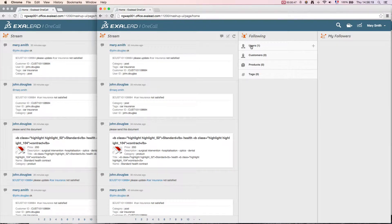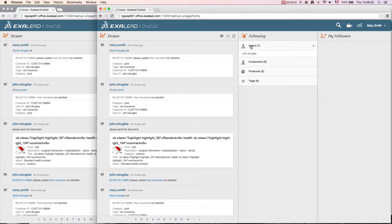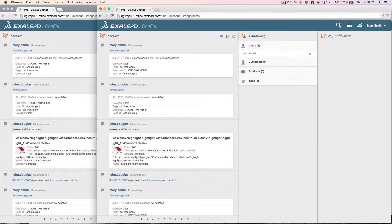I log into the OneCall application to access the information available to me. On my home page, our collaboration screen shows that I'm following John Douglas. Any action he takes will be sent to me automatically in my information screen.